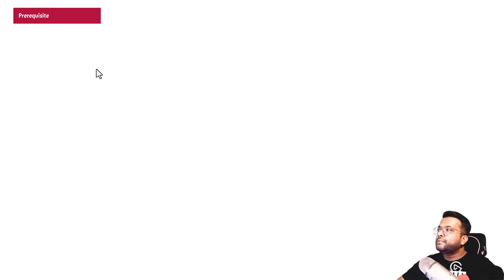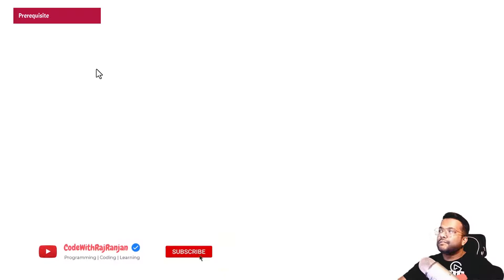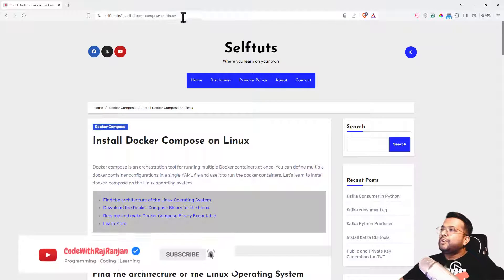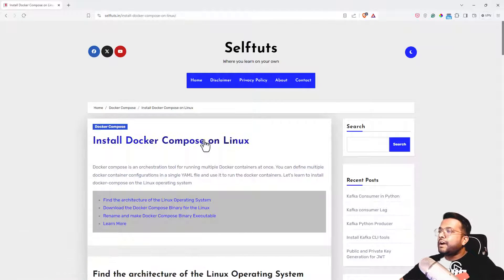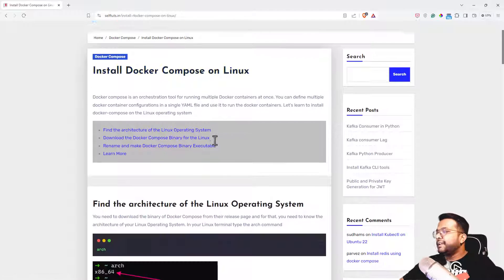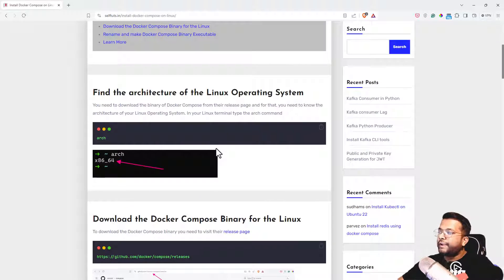The prerequisite for this video is Docker must be installed, and I've already written a blog post here on how to install Docker Compose on Linux. So let's follow it.